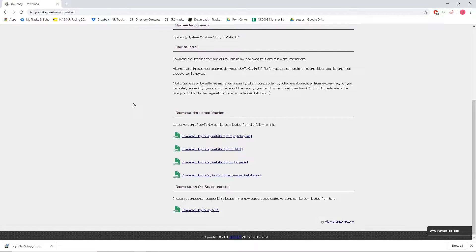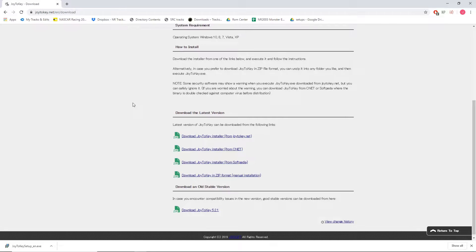Now this is assuming that you are using Windows and that you are using some sort of controller that is compatible with the program Joy2Key. I'm using a Thrustmaster T150 and it works perfectly with Joy2Key.